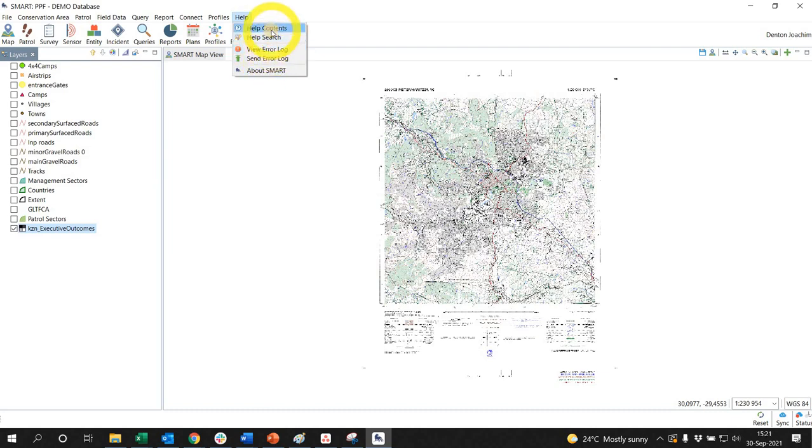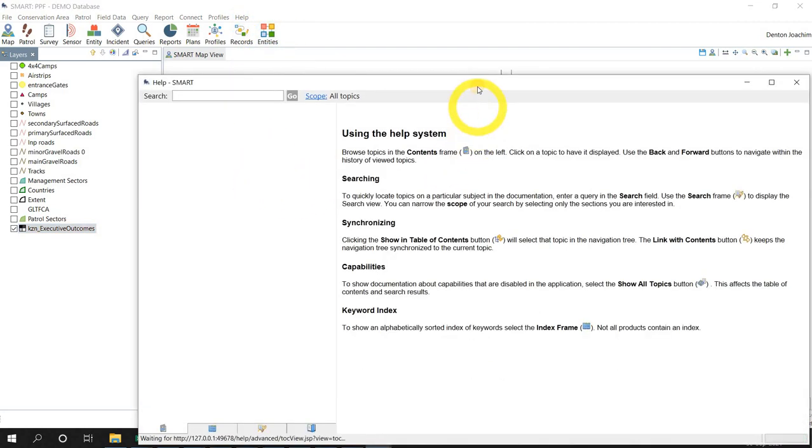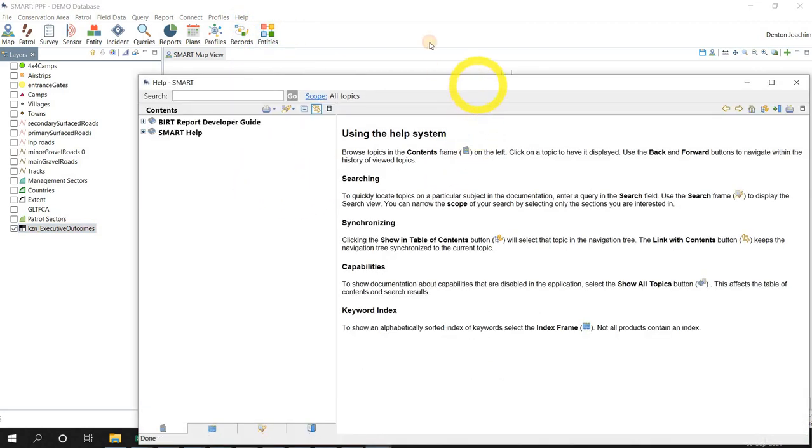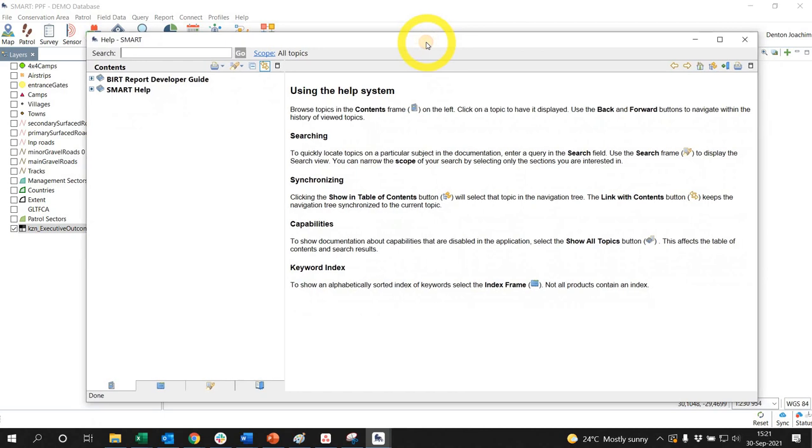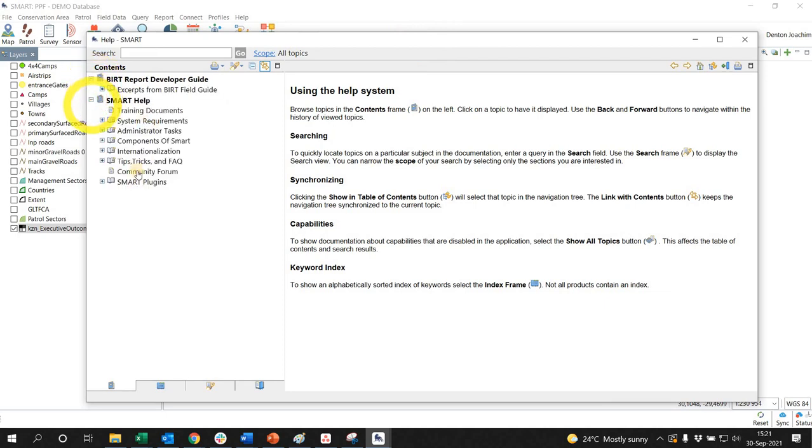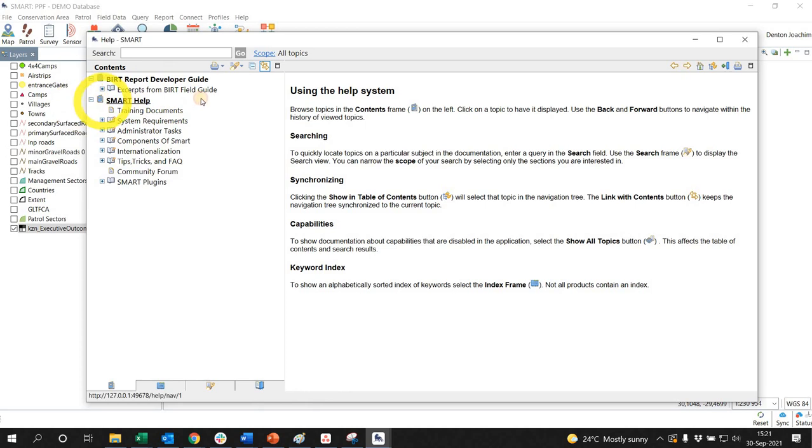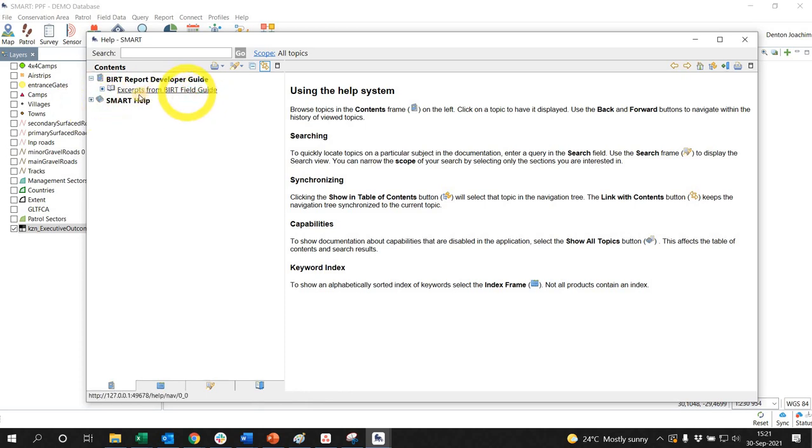At the top here you've got this help contents and what this does is it gives you a guide of various functionality within the system. If you click this plus side you will see that it'll expand and there'll be a whole bunch of different information, community forum, admin tasks, and then the BIRT field guide here.